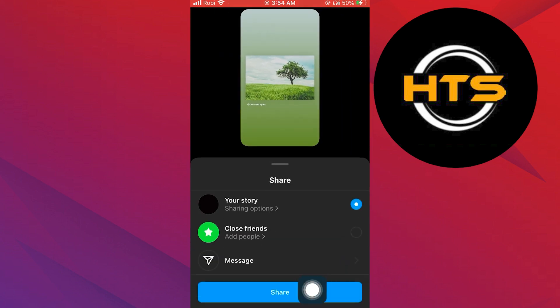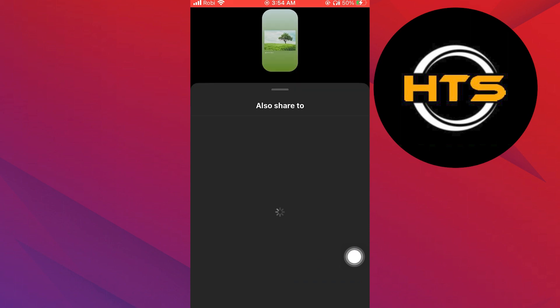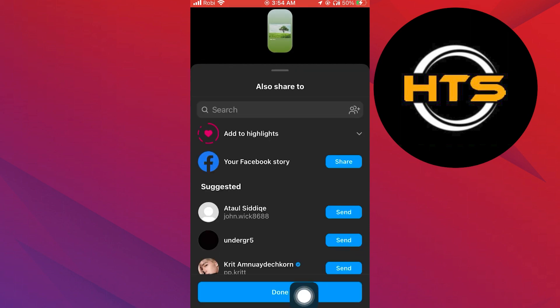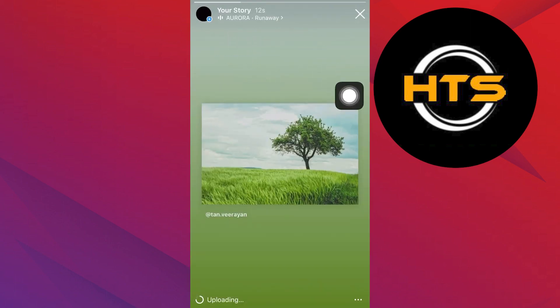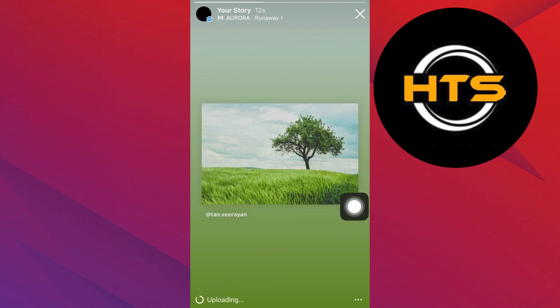Tap on share, then tap on done. Now go to your profile and open your story. As you can see, your song has been successfully added.